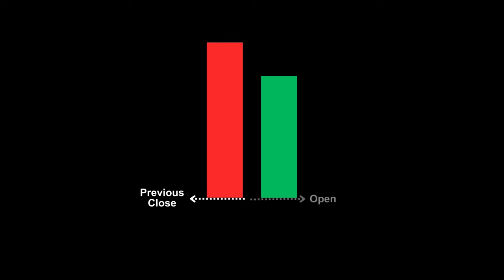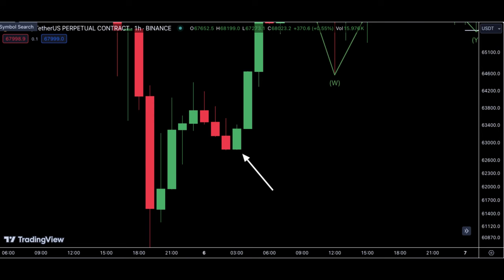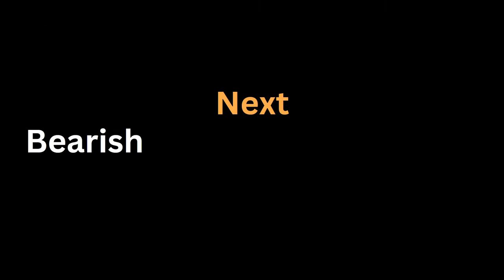For the tweezer bottom: the first candlestick, which is bearish, opens and closes at the low of the day. The next candlestick, which is bullish, opens at that low and closes at the high. Whenever you see a tweezer bottom candlestick, consider it as a minor reversal.